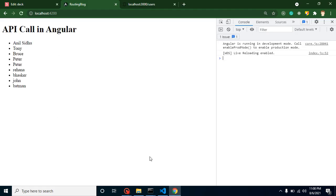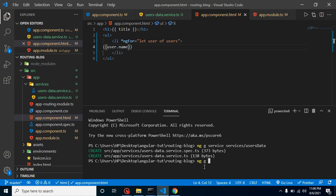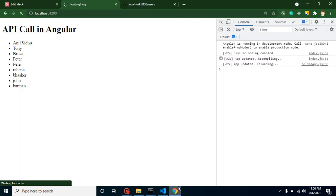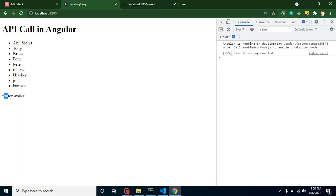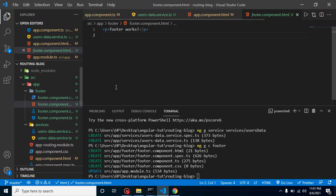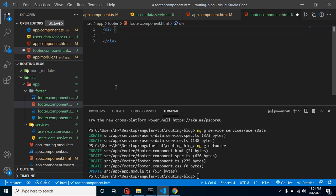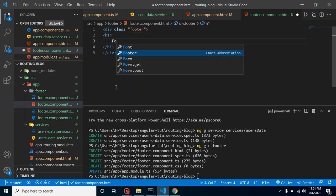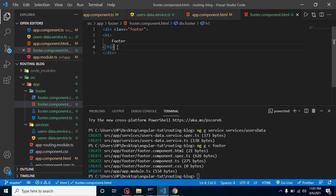Now let's say we also want to use this API in our footer component. Let's quickly create a footer component: ng generate component footer. In app.component.html, add the footer component selector. Let's also make it look like a proper footer — go to footer.component.html, remove the default tag, add a div with class 'footer', and put an h1 with the text 'footer'.